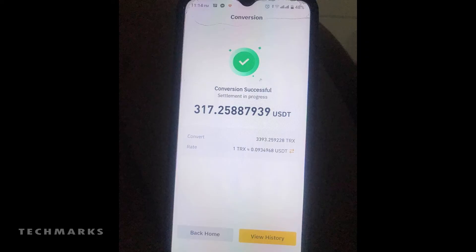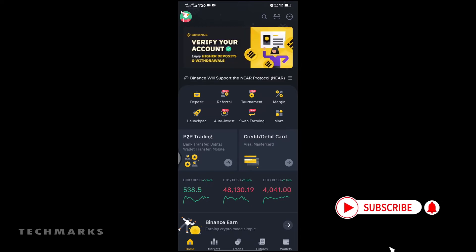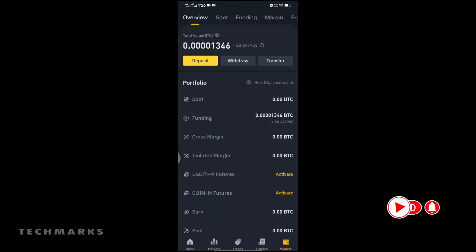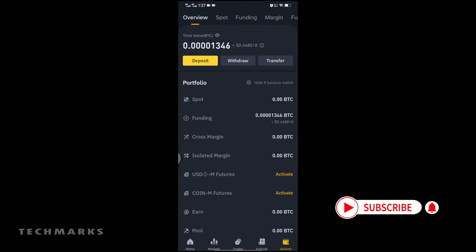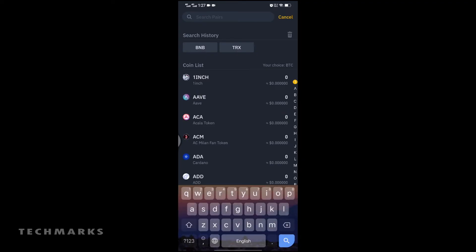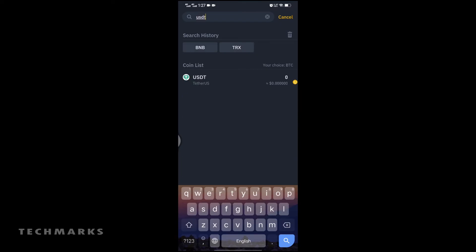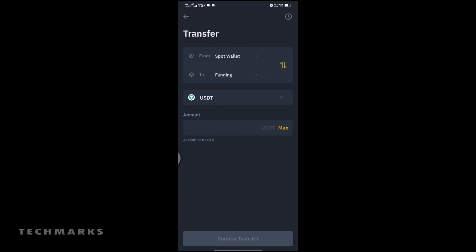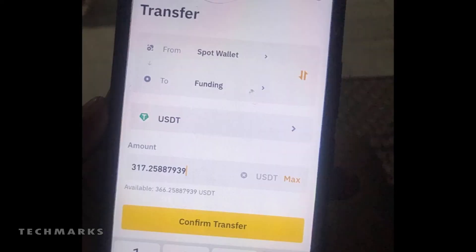After conversion, you have to transfer it to your Funding wallet for you to be able to sell it. To transfer, click the Wallet option on the bottom right corner, then click Transfer. Then tap the coin option and search for USDT, enter the amount you want to transfer. If you want to sell all the USDT you have, click the Max button on the right side option, then click Confirm Transfer.